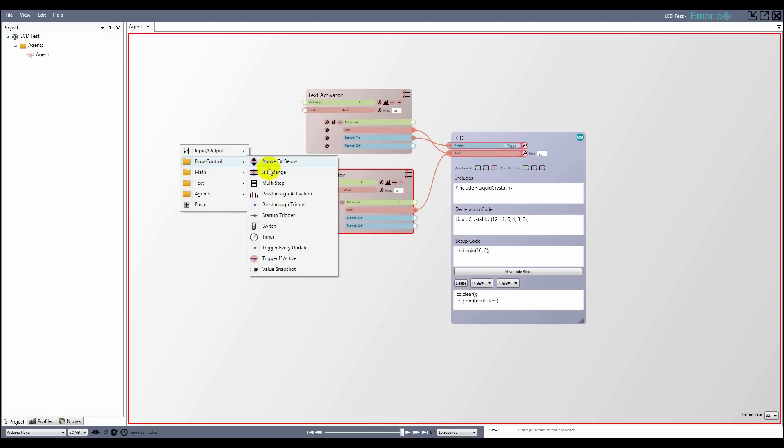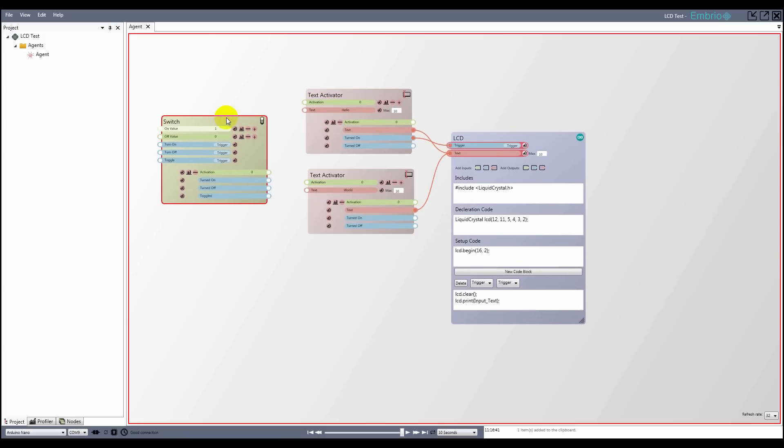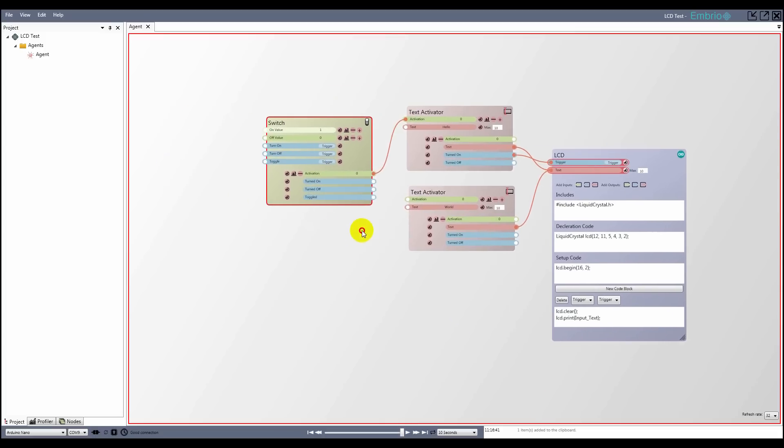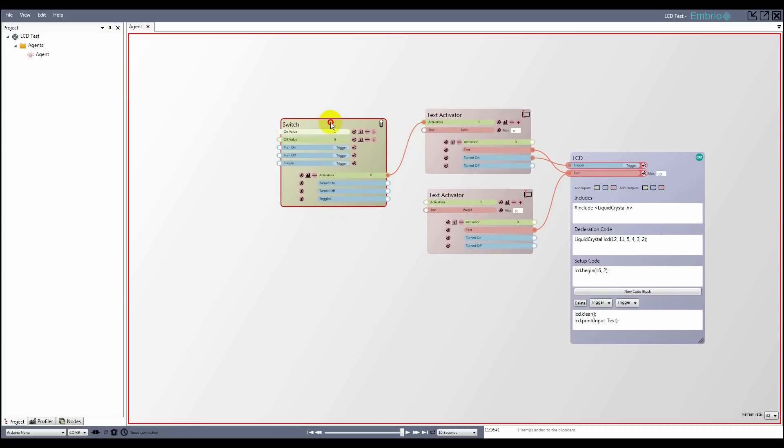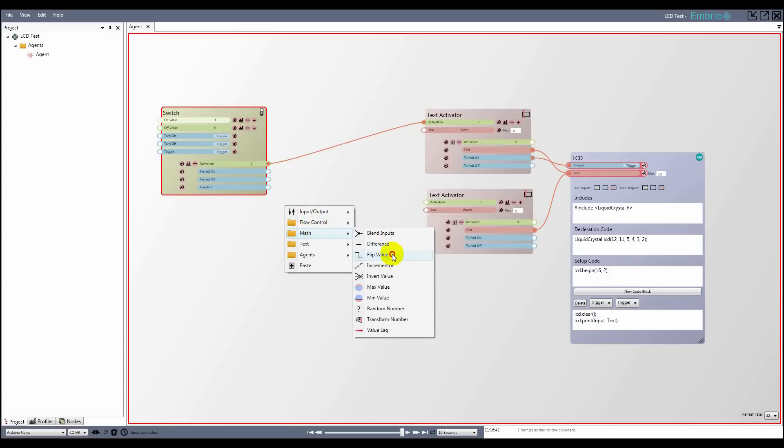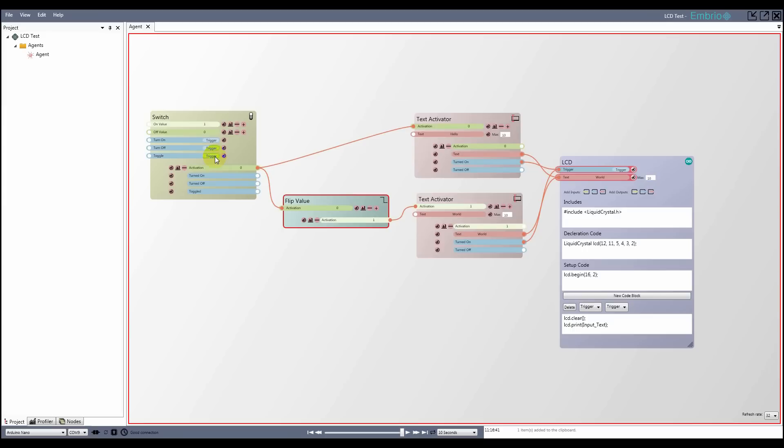To only show one value at a time, I'll use a switch. Attach its activation to the activation of the first text node. Use a flip value node and connect the flip value to the other text node and also connect the second activator's turned on trigger. Now toggling the trigger prints the words hello and world in sequence.